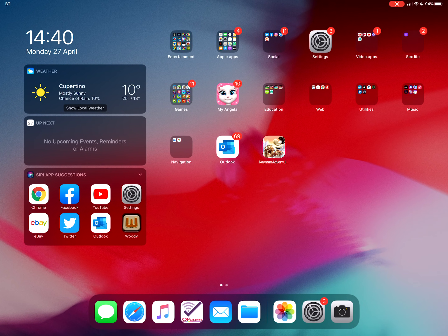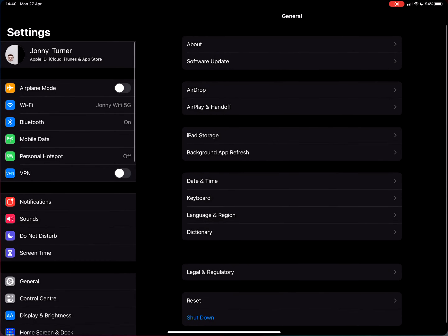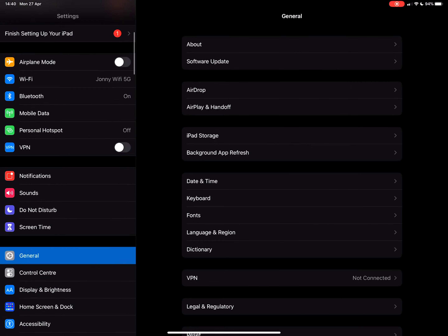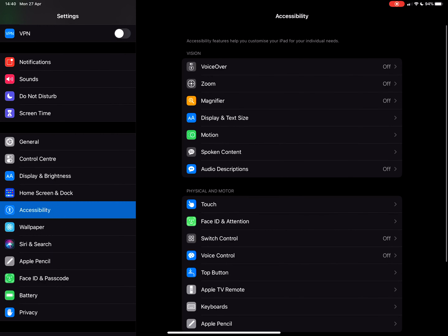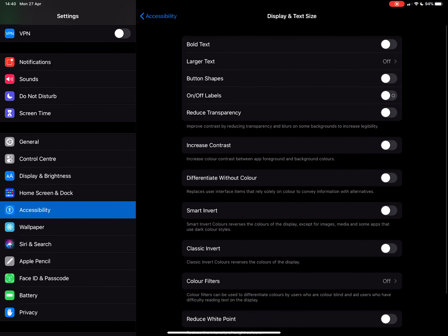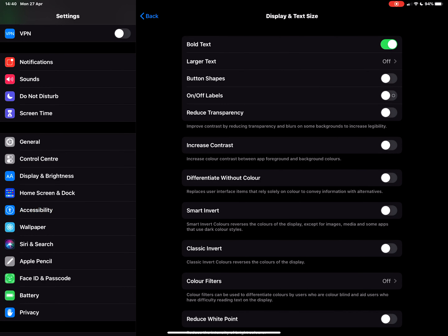Hey guys, it's Johnnie Icedy and today I'm going to show you how to get bold text on an iPad. Go into Settings, go down to Accessibility, Display and Text Size, toggle on bold text.